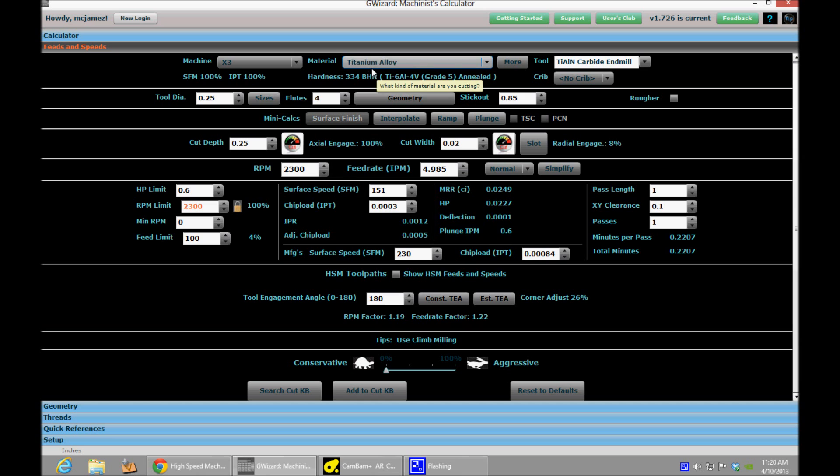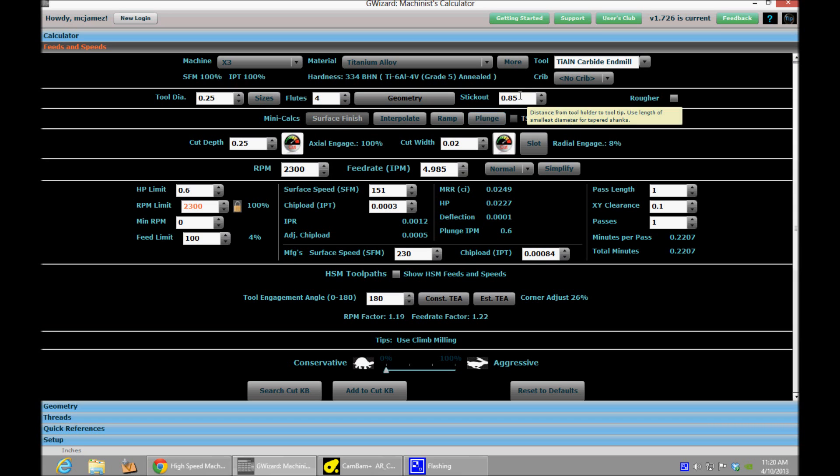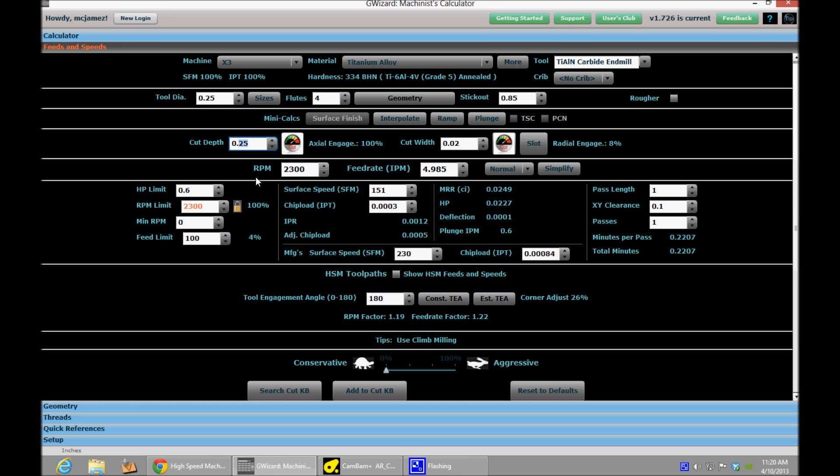And so I've got the specifics of my cut loaded up into G-Wizard. A quarter-inch tool diameter, four flutes, maximum stick-out of 0.85 inches. And what I've told it is that I want to take these 0.02 inch per cut maximum, and I want to do a cut depth of a quarter inch. And it has told me that I need to run at about 5 inches per minute. Now, if you'll notice from the last video, I was going up to 20 inches per minute.